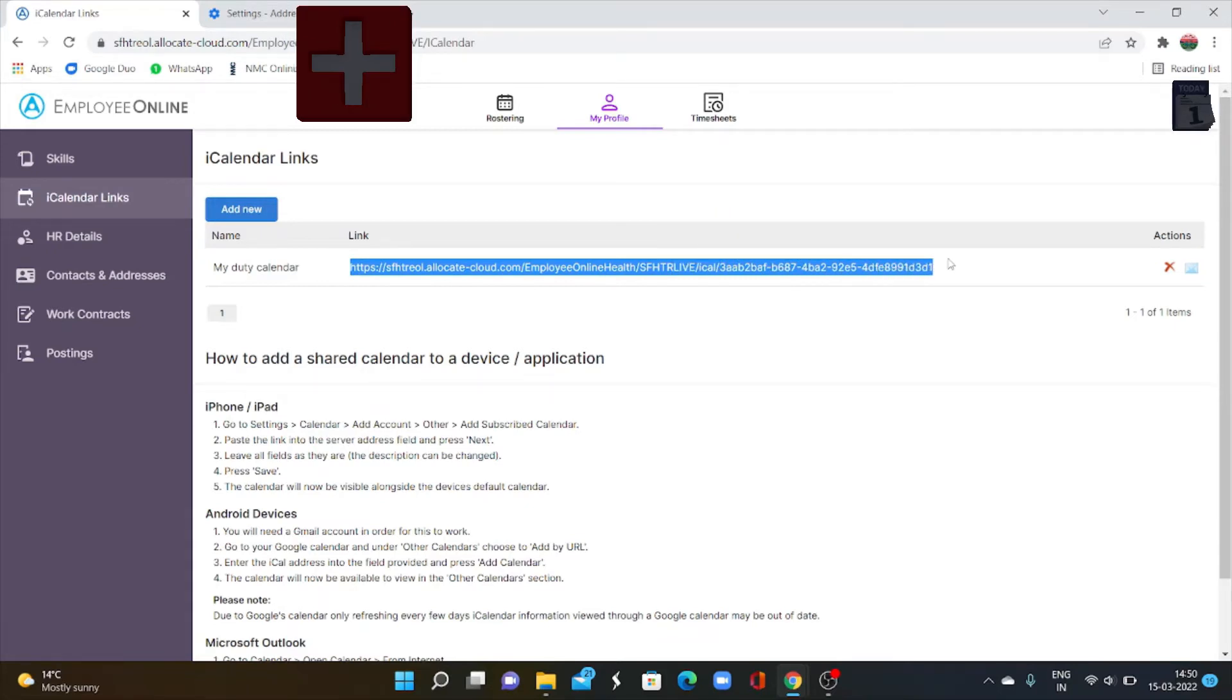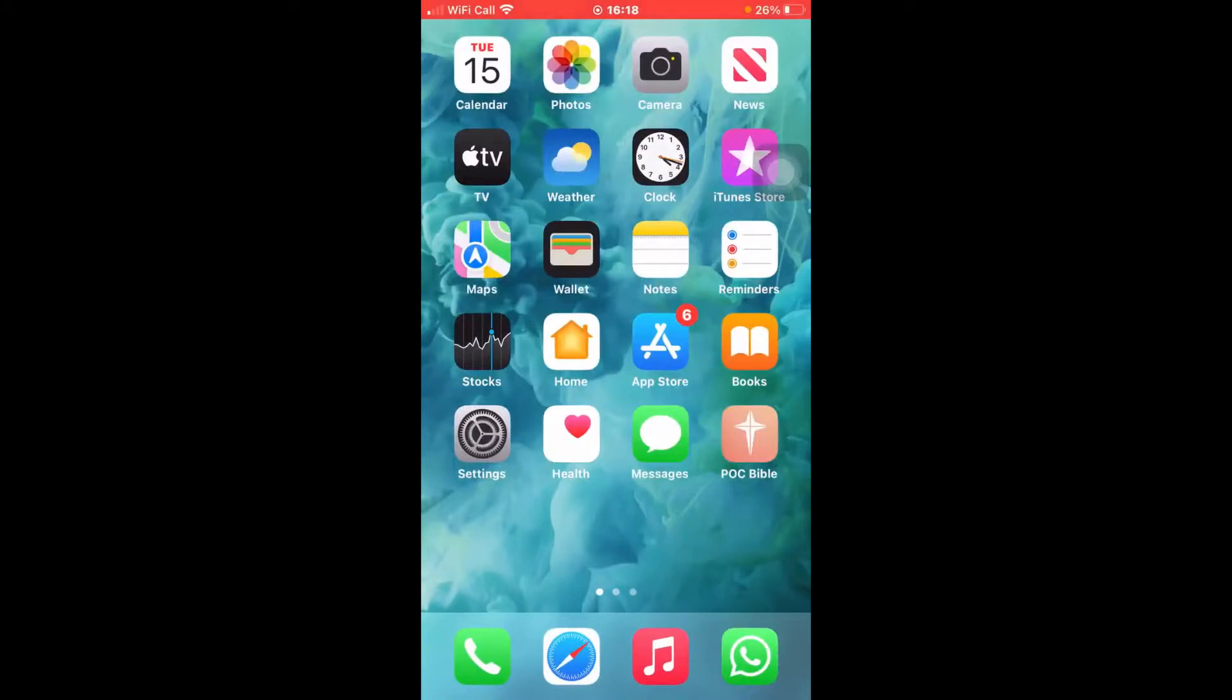So you have to copy the link carefully and paste it to your mobile phone calendar settings to view the roster on your phone. I will start with iPhone. Go to the calendar application in your phone. Open it on your device.